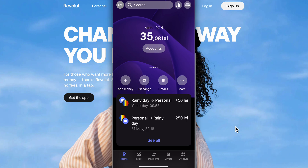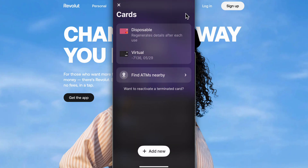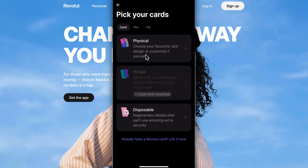How to transfer money from Revolut to PayPal. The first step is to simply open Revolut and then go to your cards — tap on the card icon and make sure to add a new card.